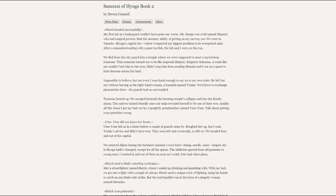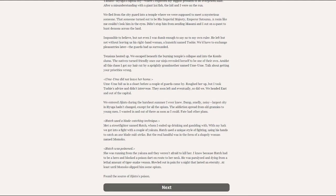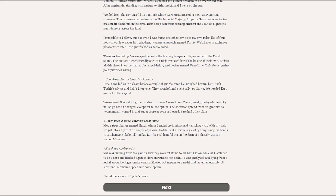Hachi used the blade-catching technique. I met a street fighter named Hachi who I ended up drinking and gambling with. And with our luck combined, we ended up getting into a fight with a couple of Yakuza. Hachi used a unique style of fighting, using his hands to catch an axe blade mid-strike. But the real handful was in the form of a shapely woman named Momoko.